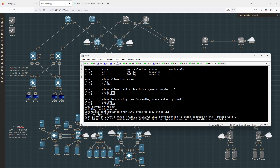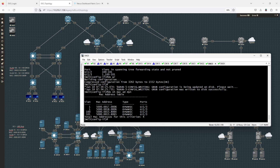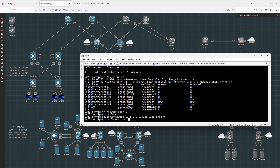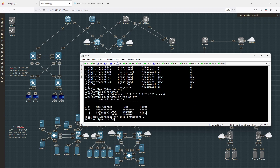Doing show MAC address table dynamic — we should be learning some MAC entries, and we are. Jumping over to switch 21, doing show MAC address table dynamic, we should also be learning some entries there.